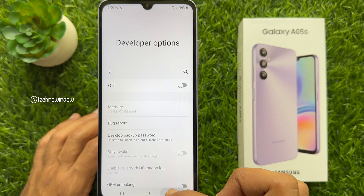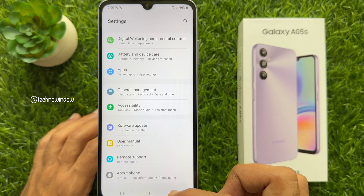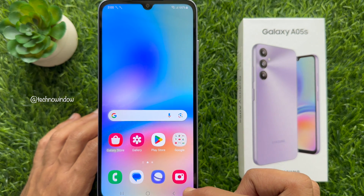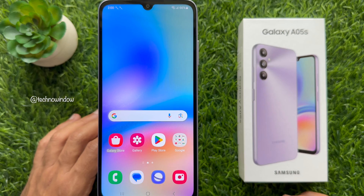That's it. These are the steps to enable, disable and use developer options on Samsung Galaxy A05s.